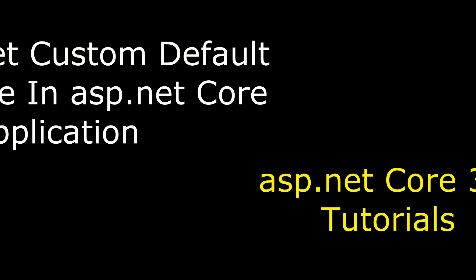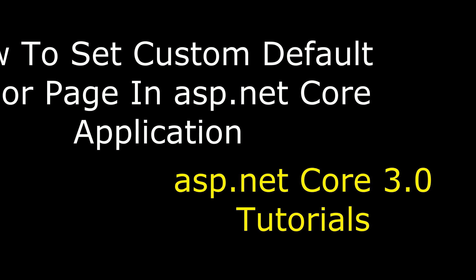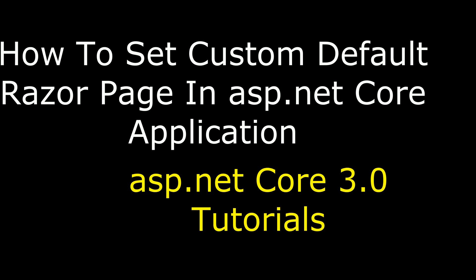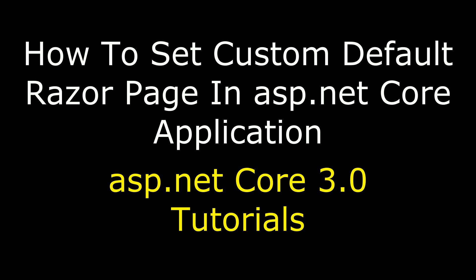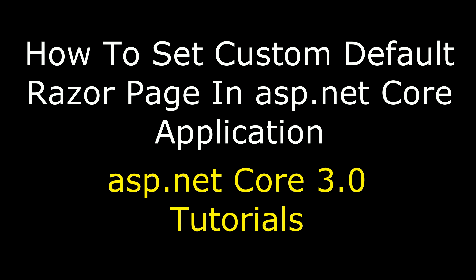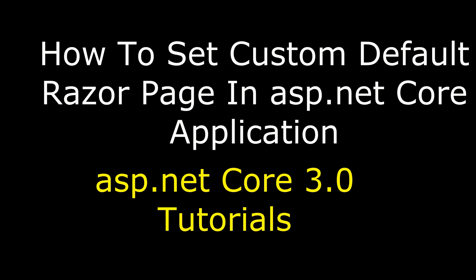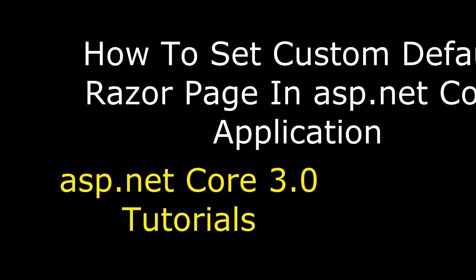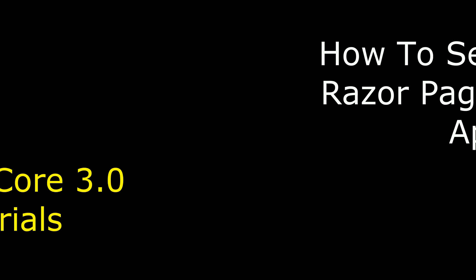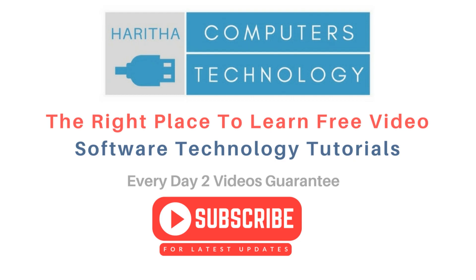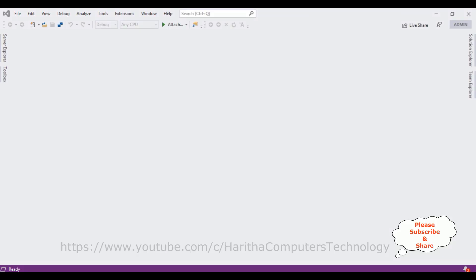Hello friends, welcome to my channel. This is Sharon. In this video I will show you in ASP.NET Core web application how to set the custom default Razor page. If you are a first time visitor to my channel, please subscribe to get the latest updates. For this video tutorial, I'm creating a new ASP.NET Core web application.